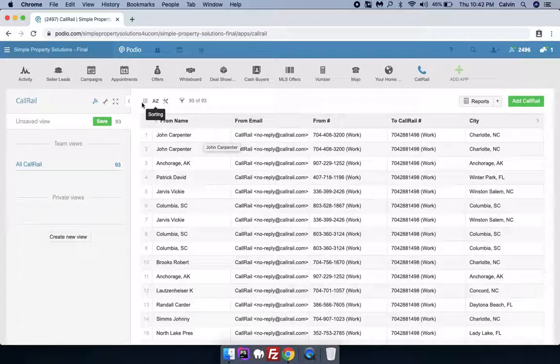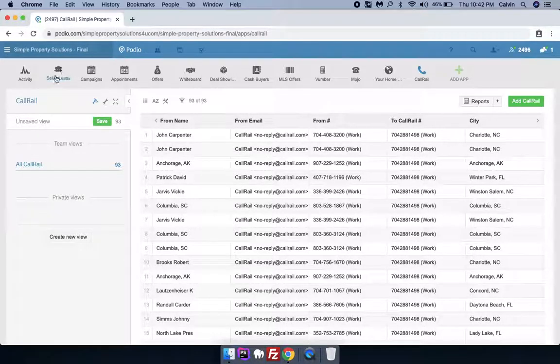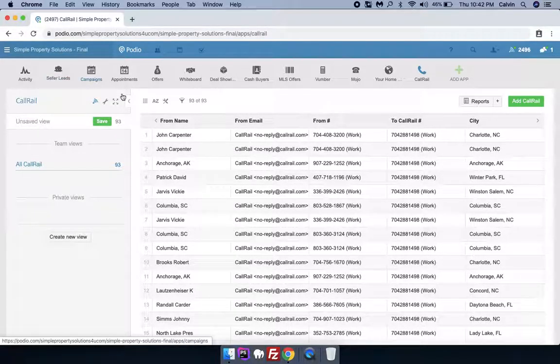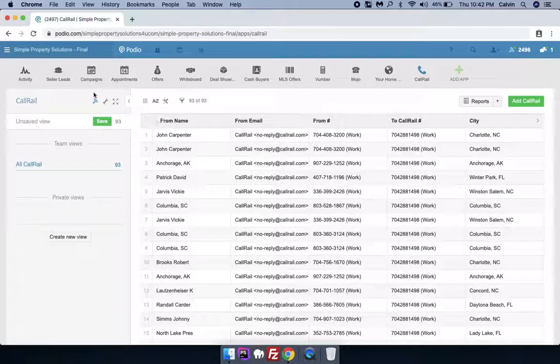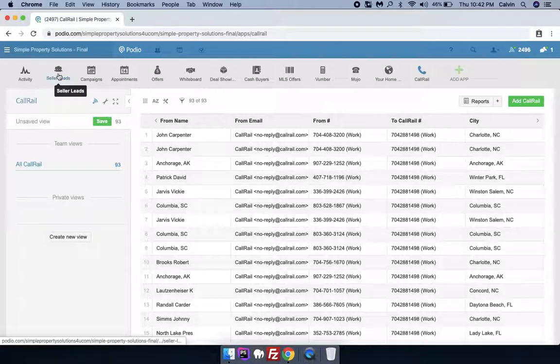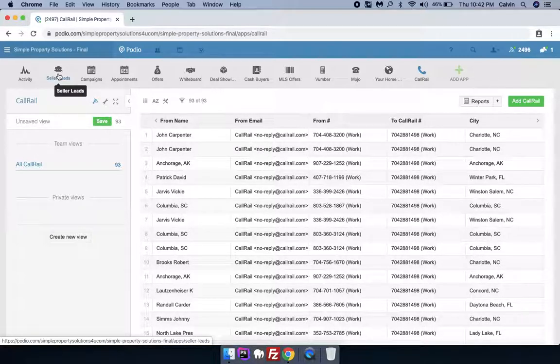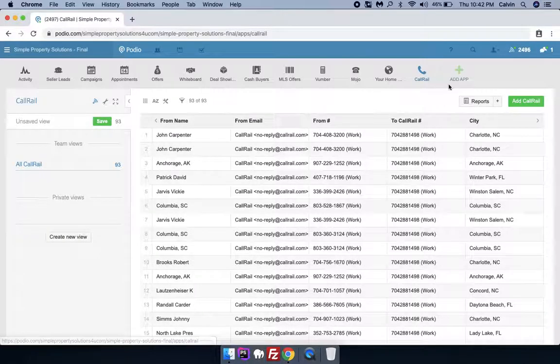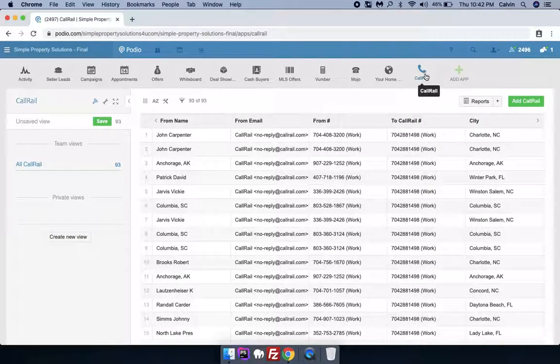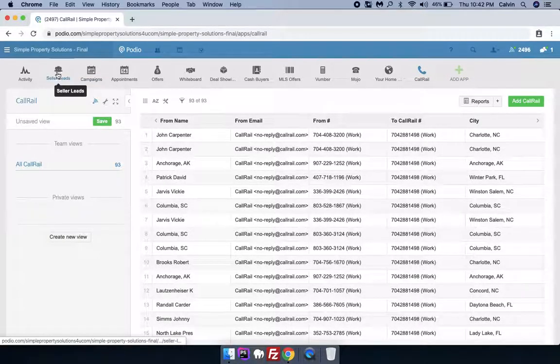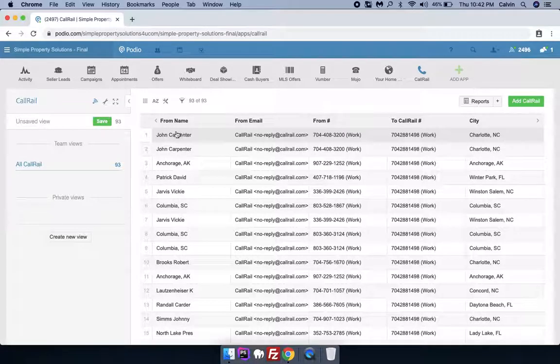then we also have an app called Seller Leads here, you can see. So that's the main app where we actually work on our leads. This is like a container, but this is the app where you actually work on your leads.